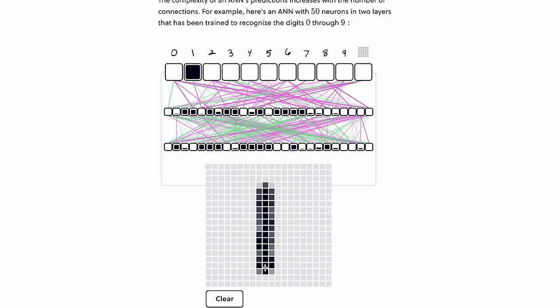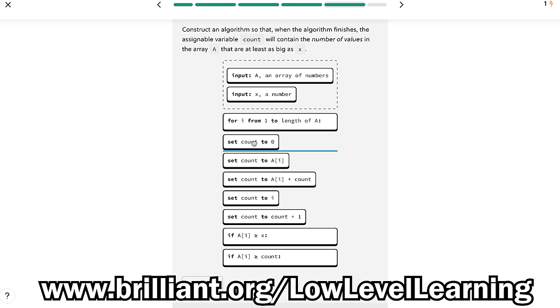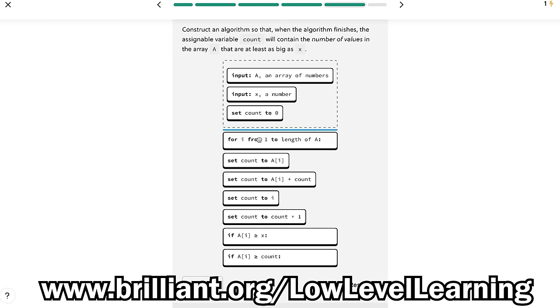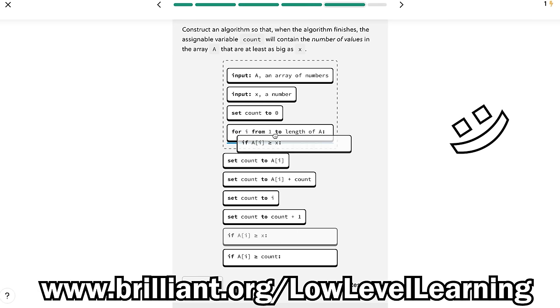You can try Brilliant right now for free, and using my link, www.brilliant.org slash low-level learning, the first 200 of you to try it get 20% off an annual subscription. Thanks again, Brilliant, for sponsoring this video.